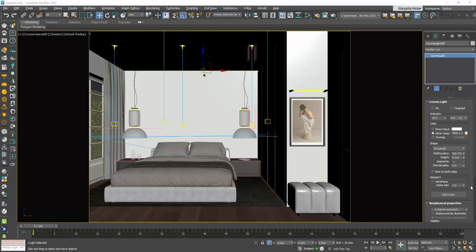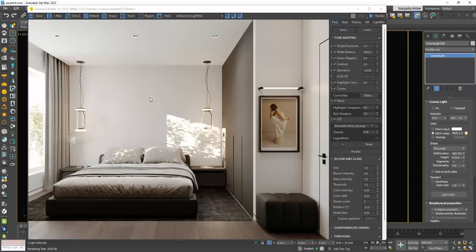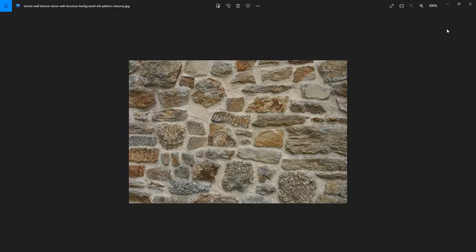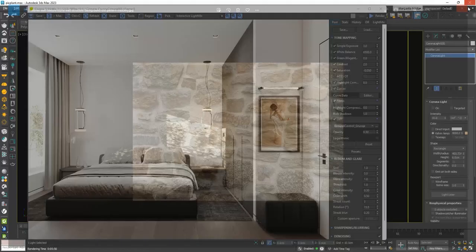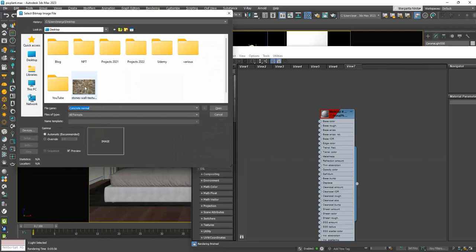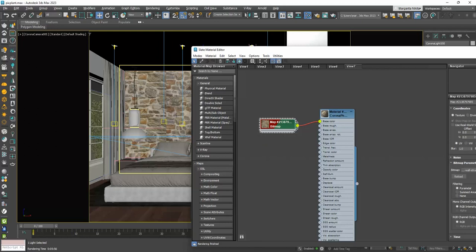I have this bedroom and I want to apply a stone texture on the wall behind the bed. I found on the web this texture that I really like. I will go to 3ds max, create a corona physical material, assign my texture to the diffuse map and apply it on the wall. Let's do a render.